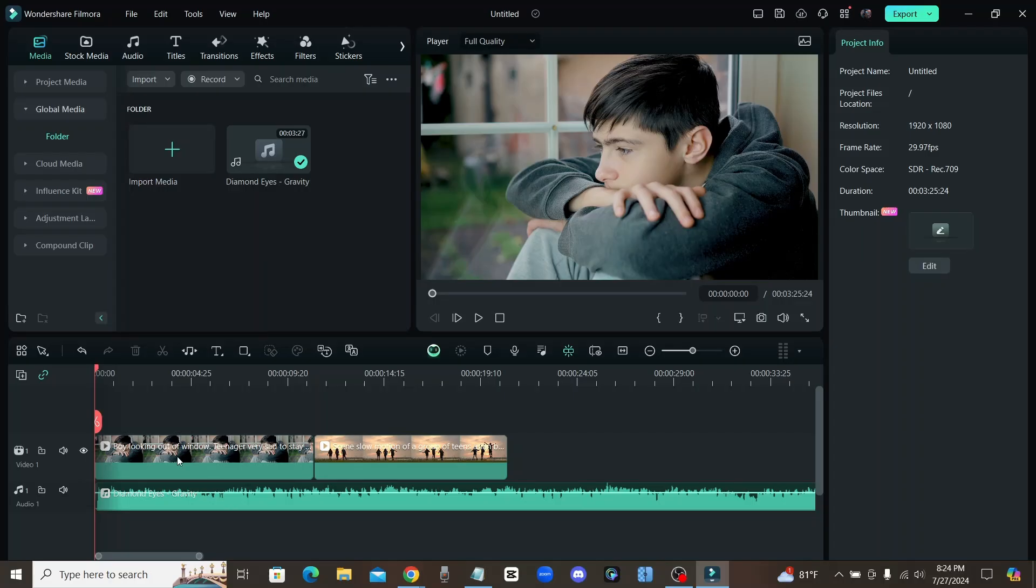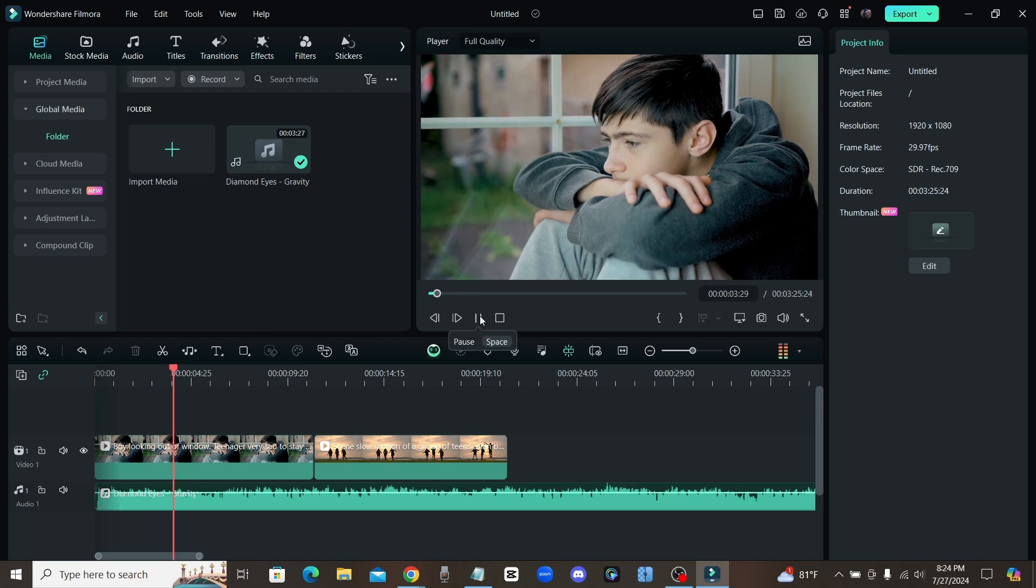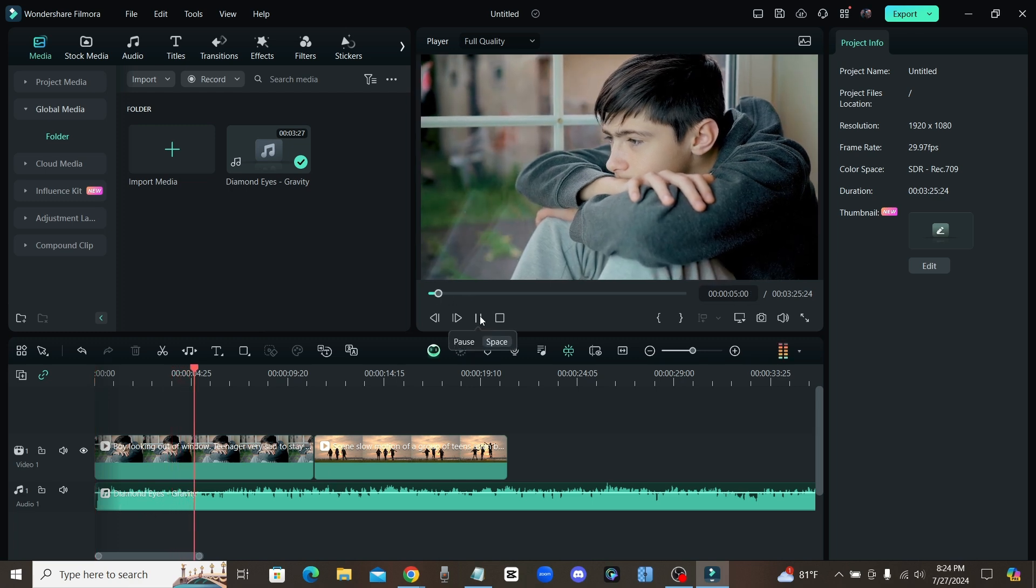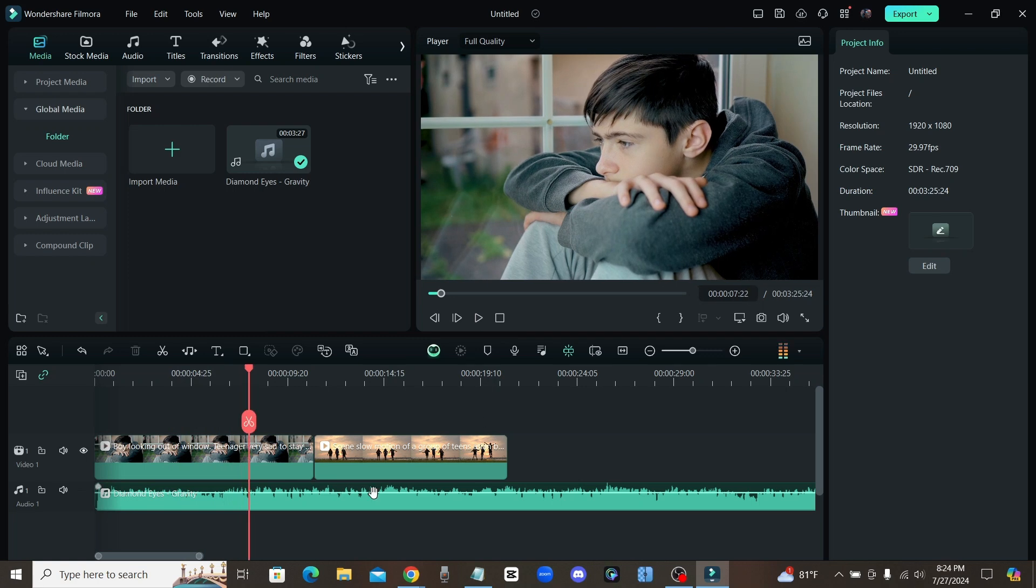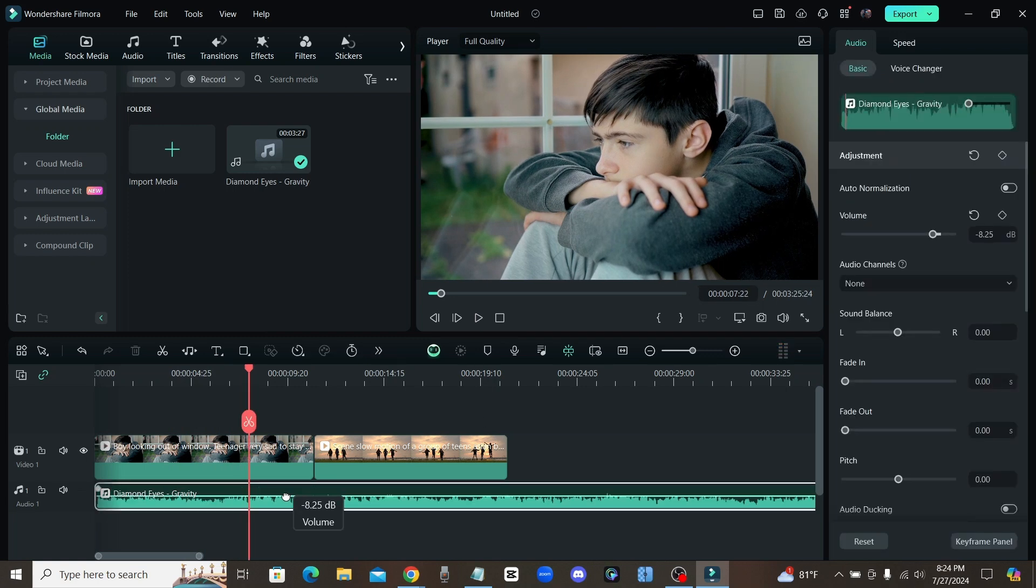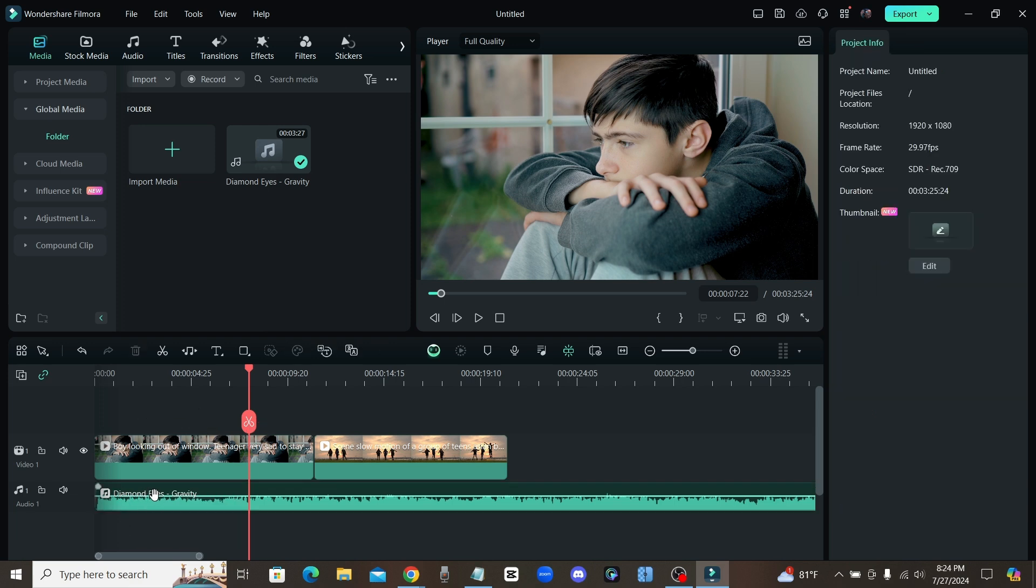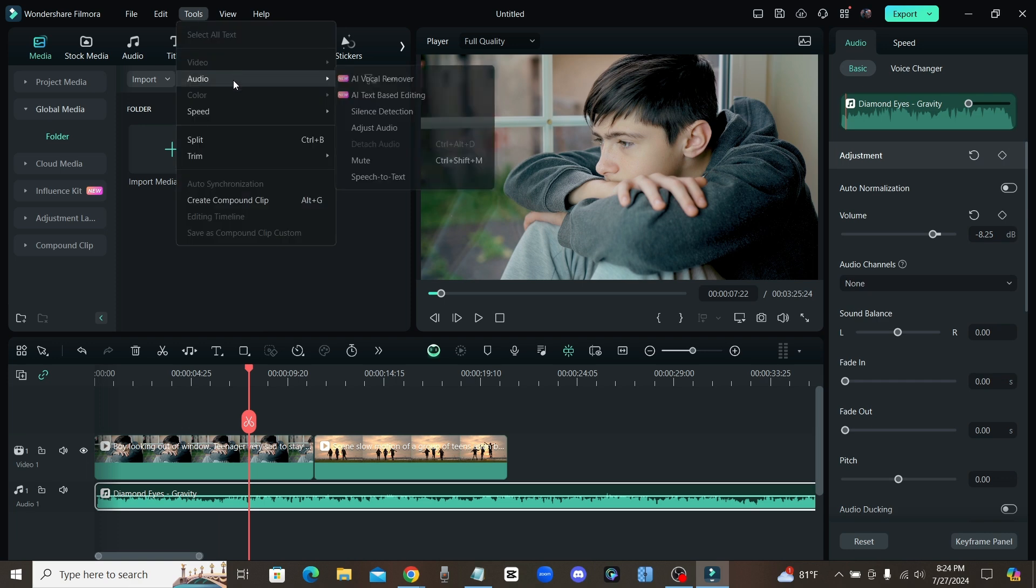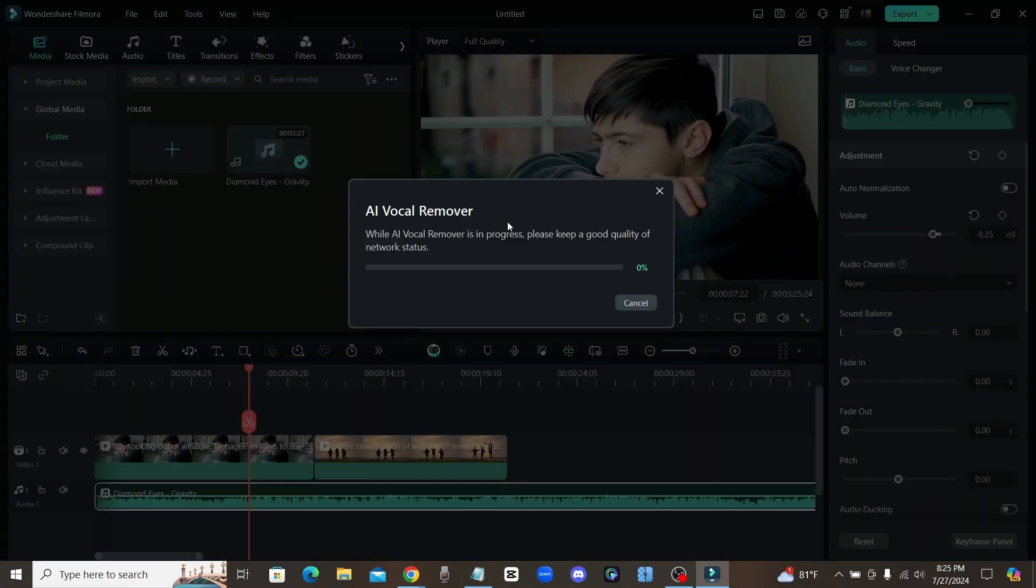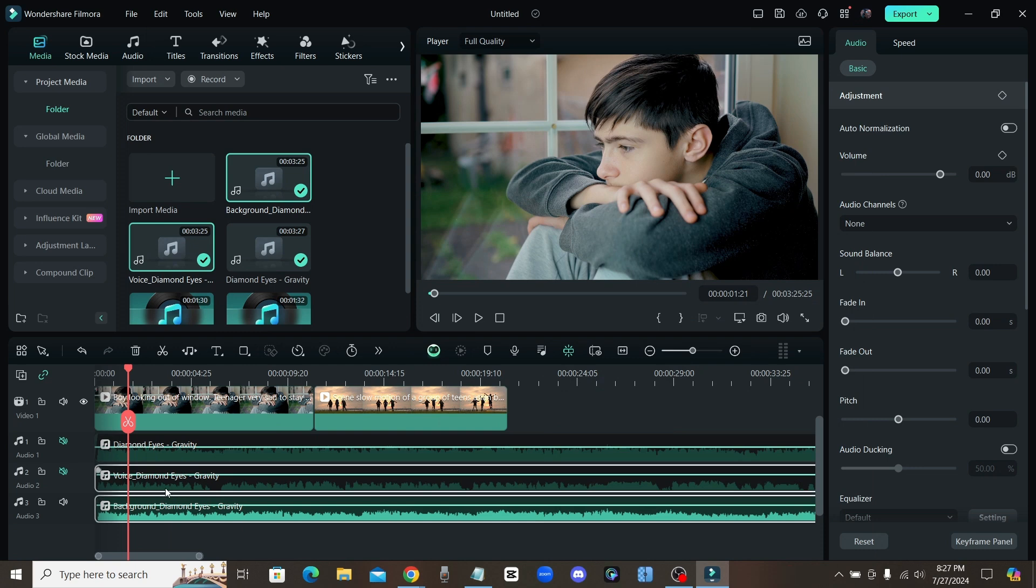Alright guys, moving right along to the next AI feature which is an AI vocal remover. I have a song right here, let's check it out. So this song is really cool and let's just say that I only wanted the instrumental, I wanted to play it in the background of a video. All you have to do is make sure that this song is selected, click on it and come up here where it says tools, go to audio and choose AI vocal remover. Click that, and now as you can see it has created two more tracks, one for the vocals and one for the background music. Right now I have the vocals muted, so let's check out how it did.